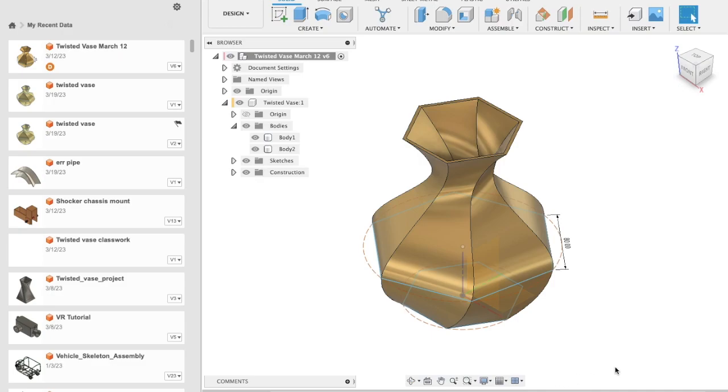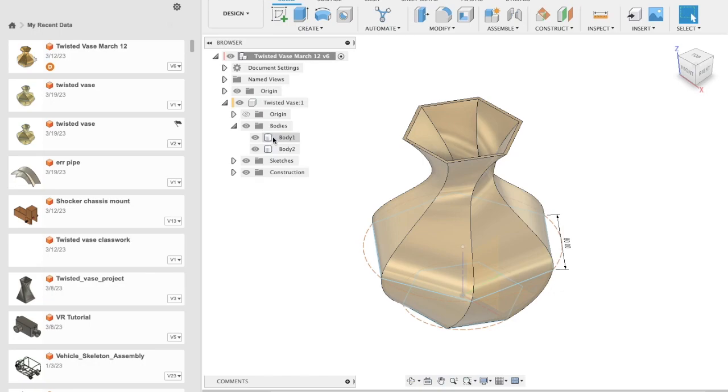To create the STL file required for 3D printing, open Fusion 360 and select the body you would like to 3D print. Open the file and go to Body - in this case, Body 1.